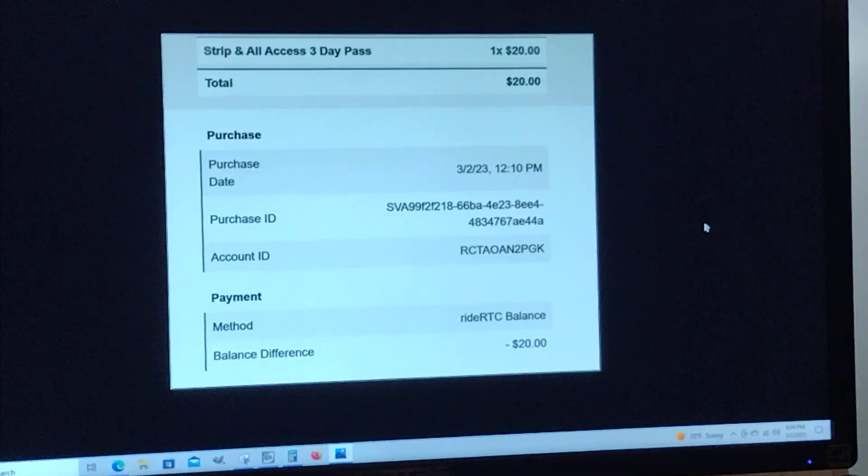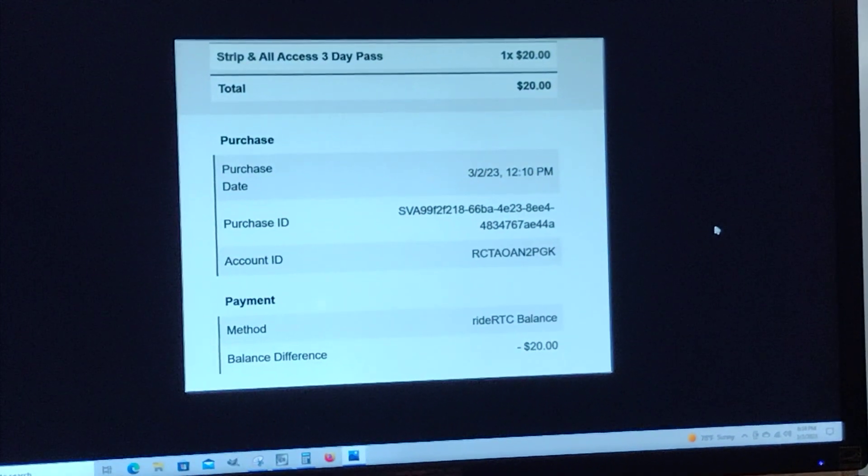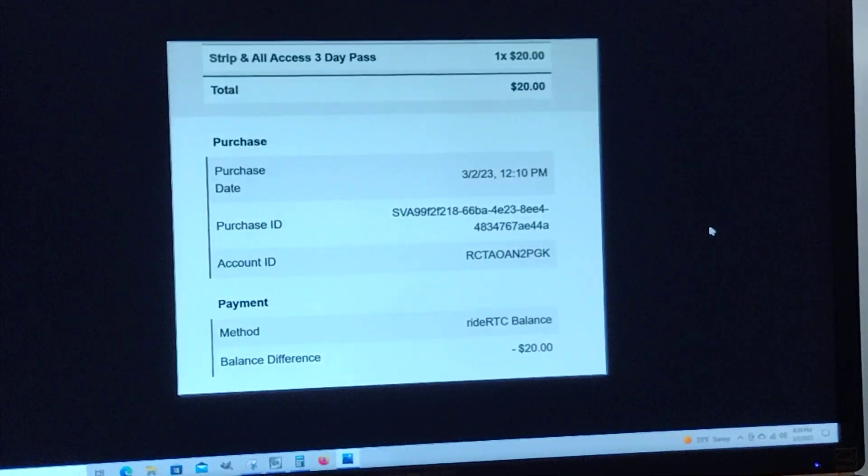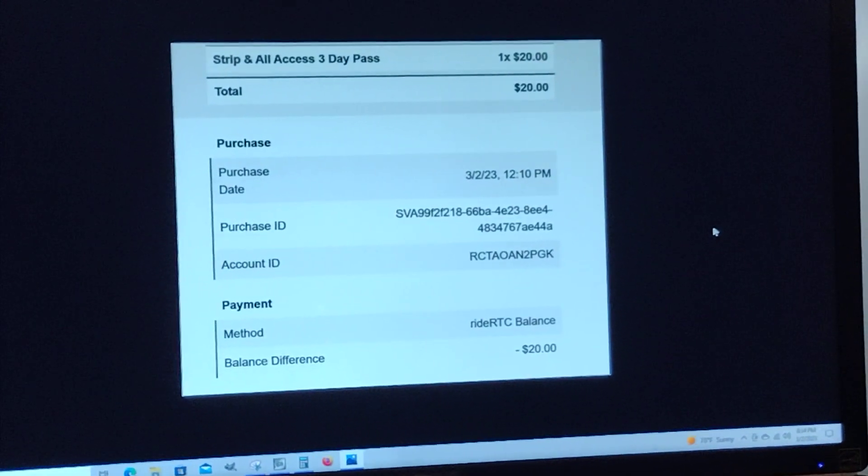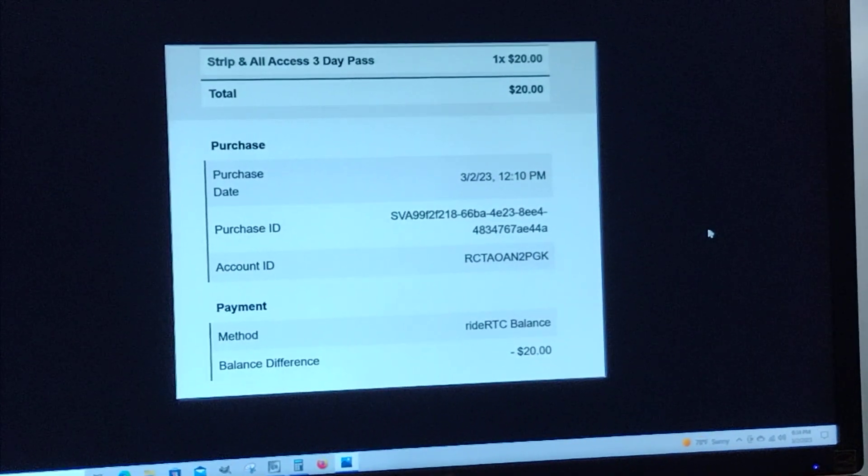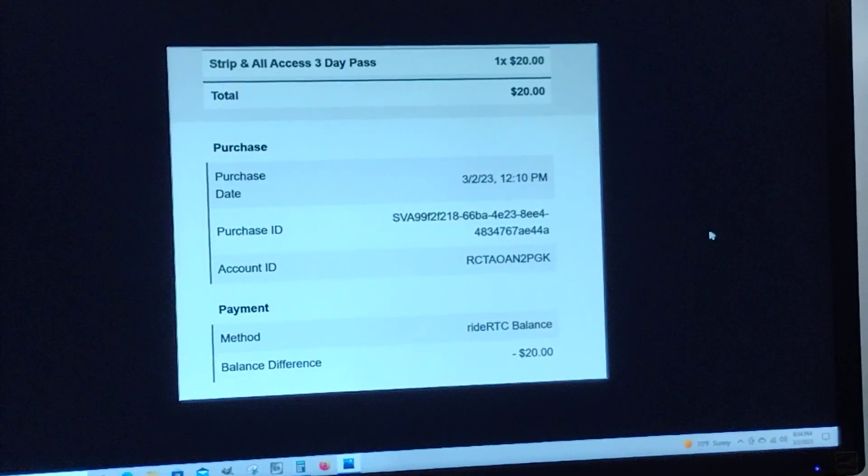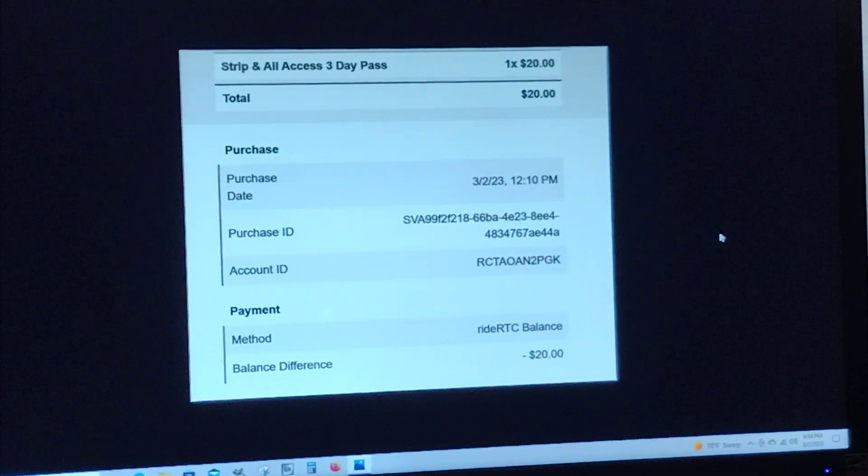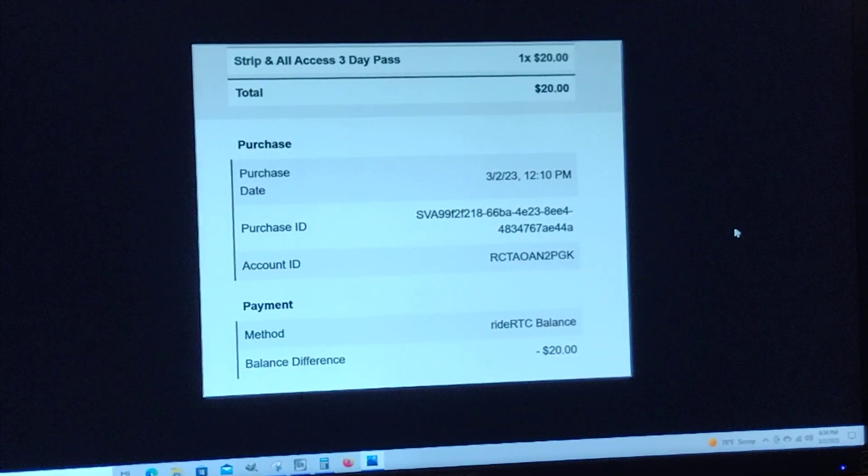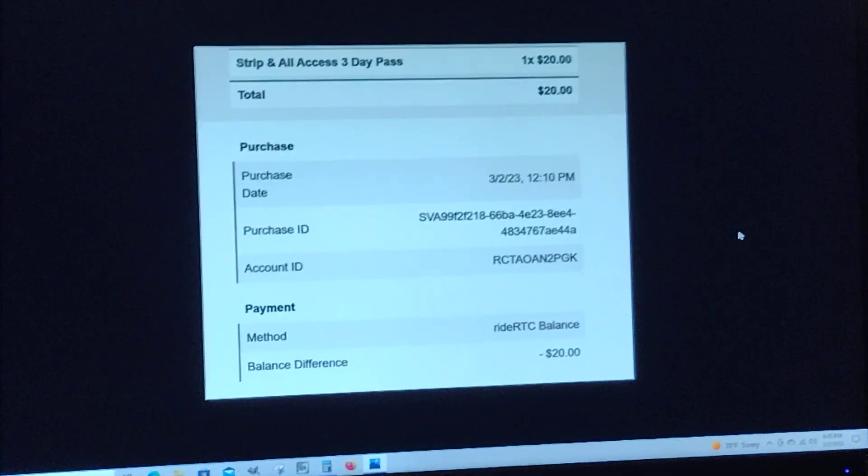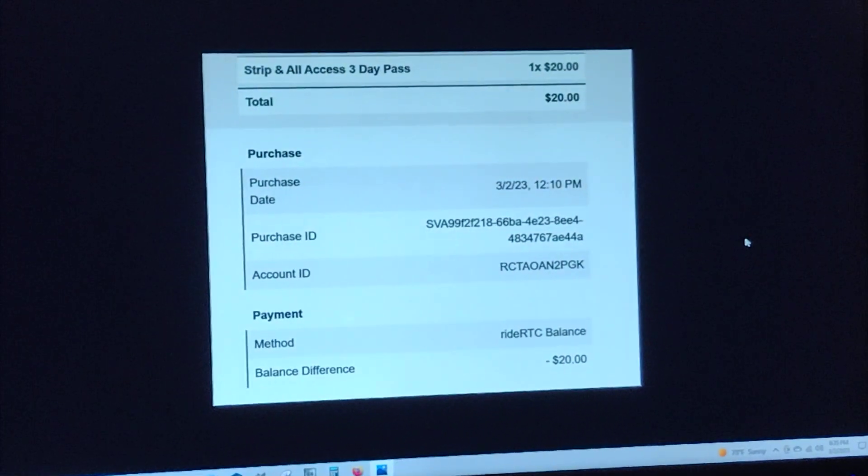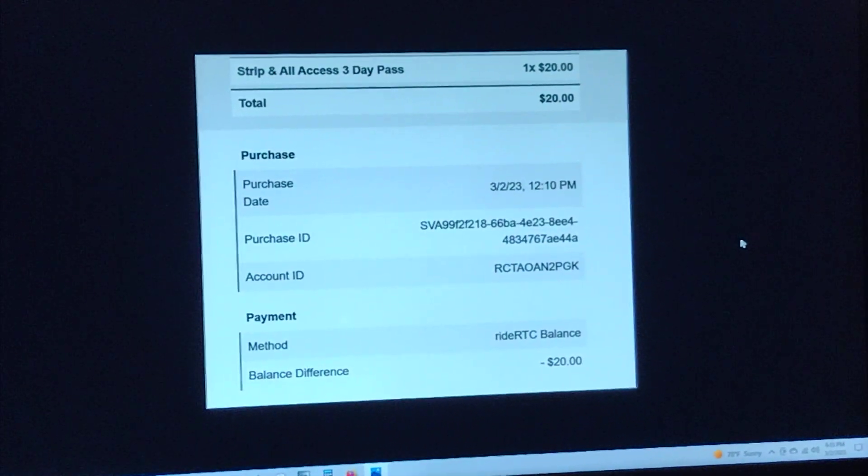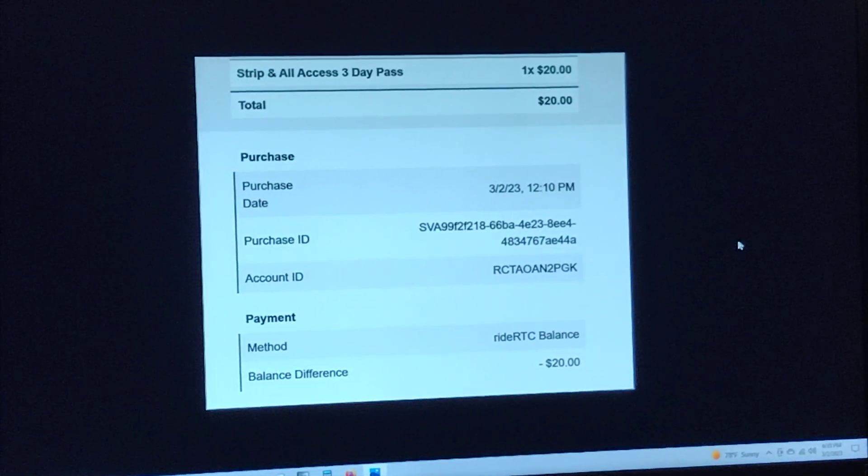...never ridden the bus. I've walked, taken the tram, or rented a car. I just bought a three-day pass for the Deuce bus. I don't know how it works and I can't find out how it works because if...